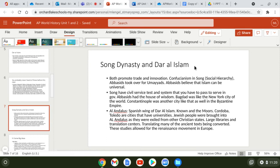Baghdad was like the New York City of the world at this time, and Constantinople was another major hub. Al-Andalus was the southern Spanish wing of Dar al-Islam — people from there are known as the Moors. Cities like Cordoba and Toledo had universities, large libraries, and translation centers. Jewish people were brought into Al-Andalus when exiled from Christian states. These centers translated ancient texts into Arabic, then into French, Italian, and English.